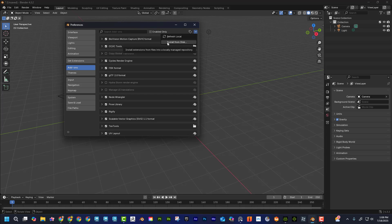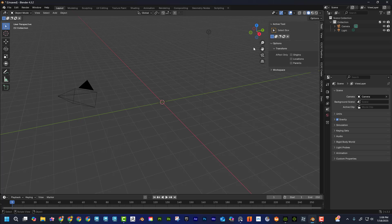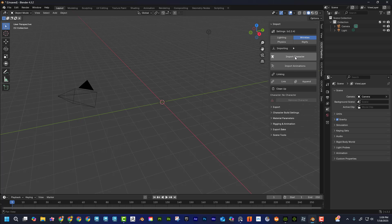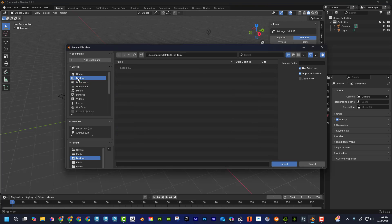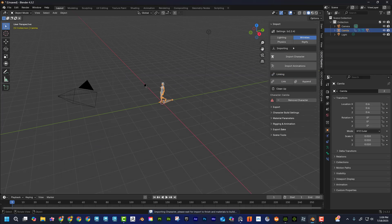Once installed, the add-on will be called CCIC — Character Creator and iClone. Make sure it's checked. Once enabled, it lives in the side panel — press N to open it. You'll see tabs for Character Creator Pipeline, Create, and Link. Click 'Character Creator Pipeline,' then 'Import Character,' navigate to find the file, and click Import. It may take a little time to load all the textures.